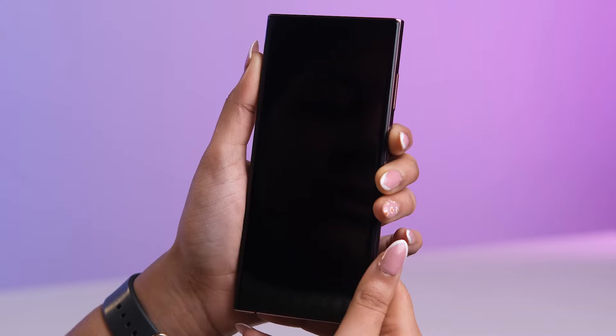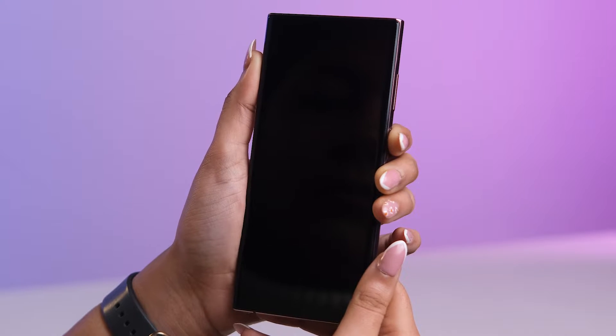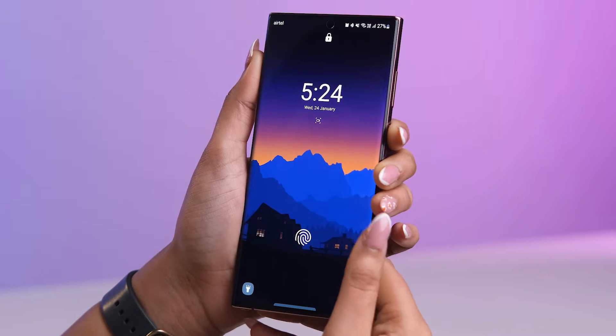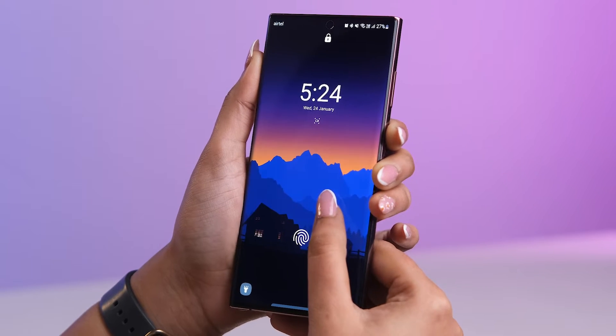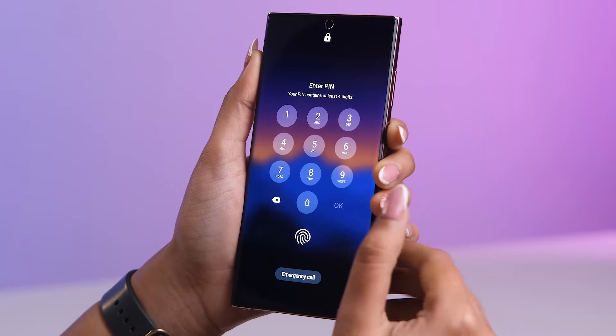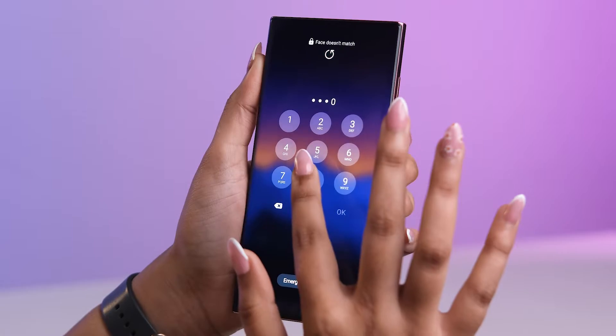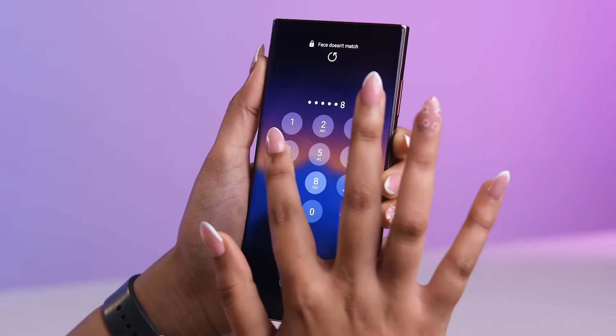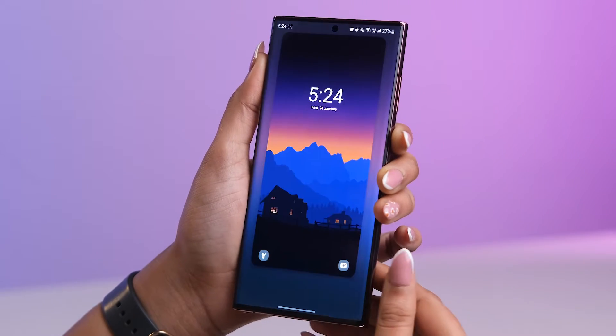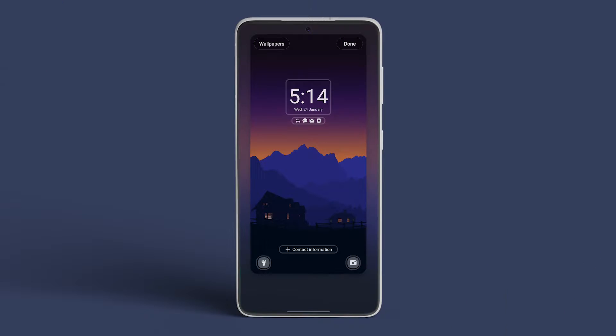Firstly, before unlocking your smartphone, give the lock screen a long press and then unlock it by entering your password. Now, you'll notice the option to customize the lock screen.